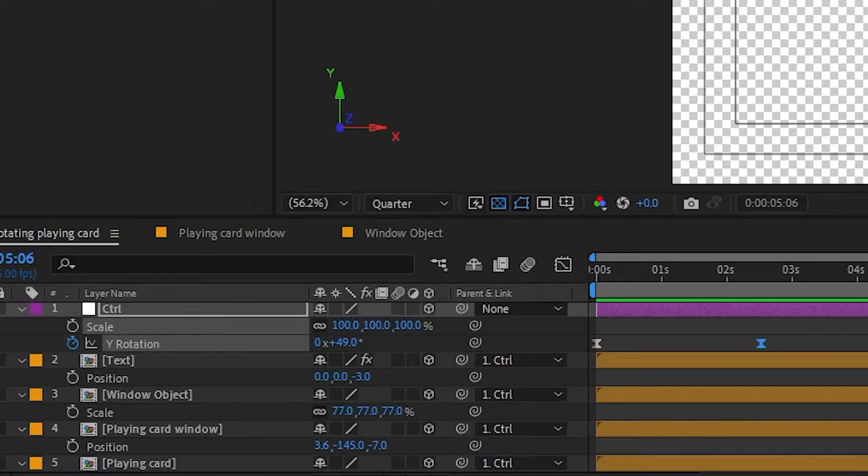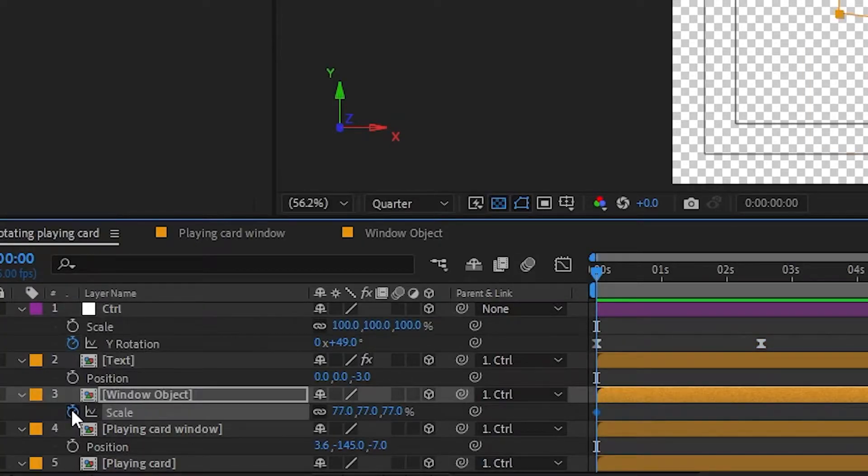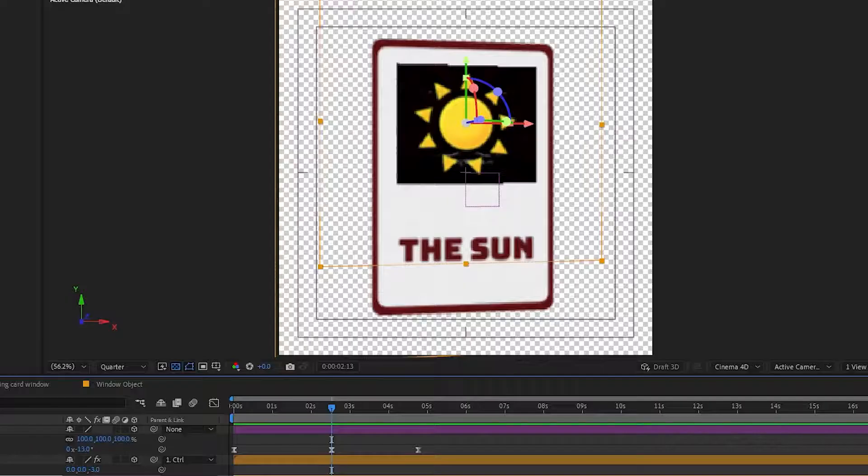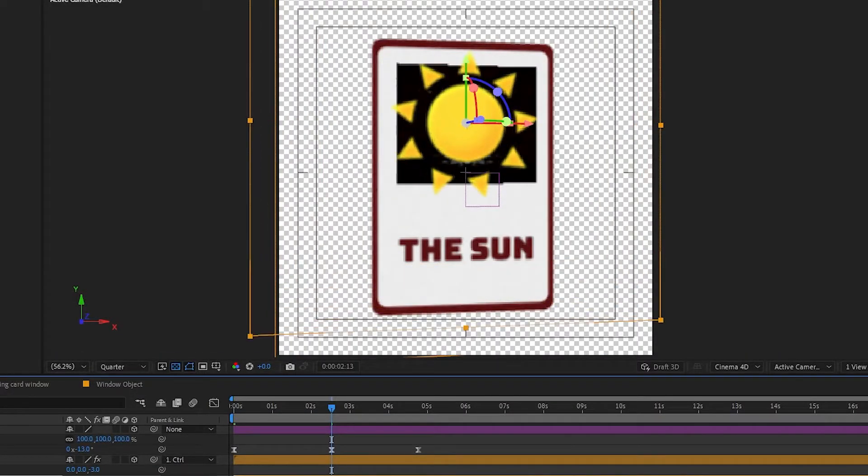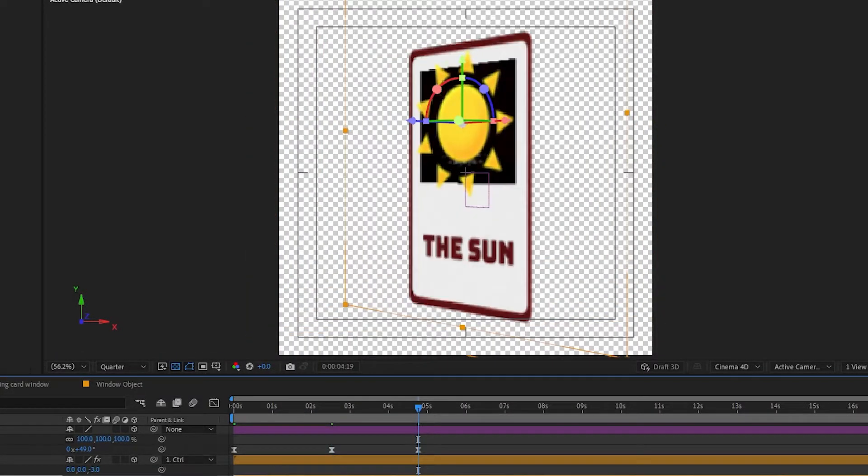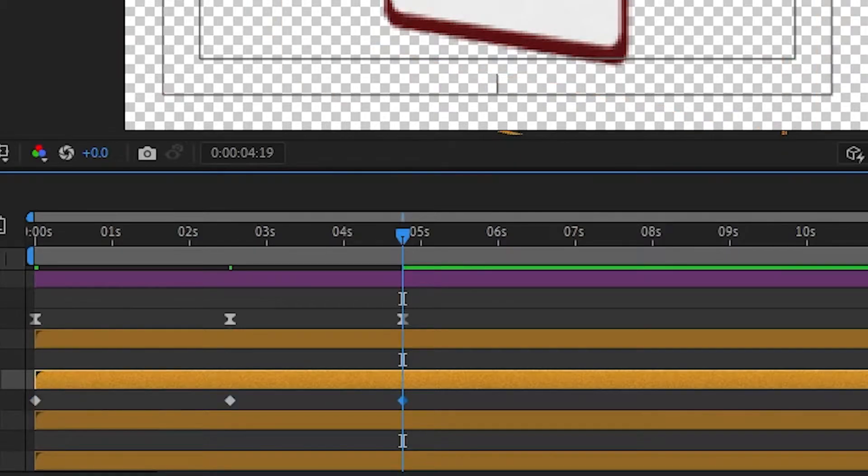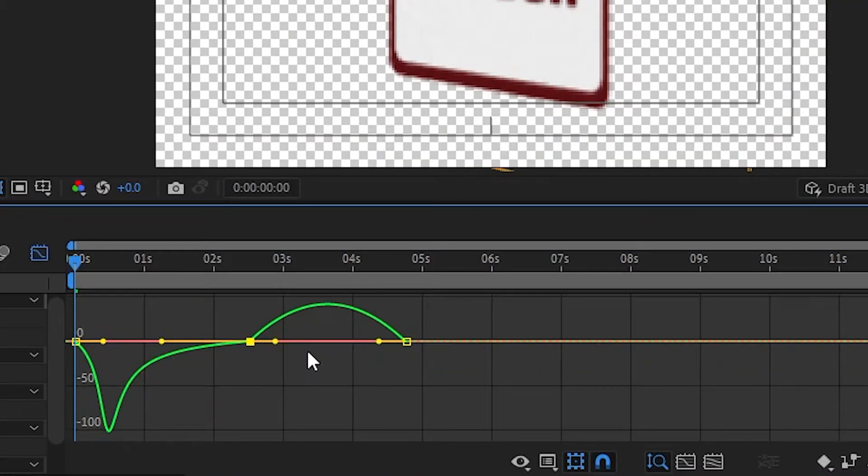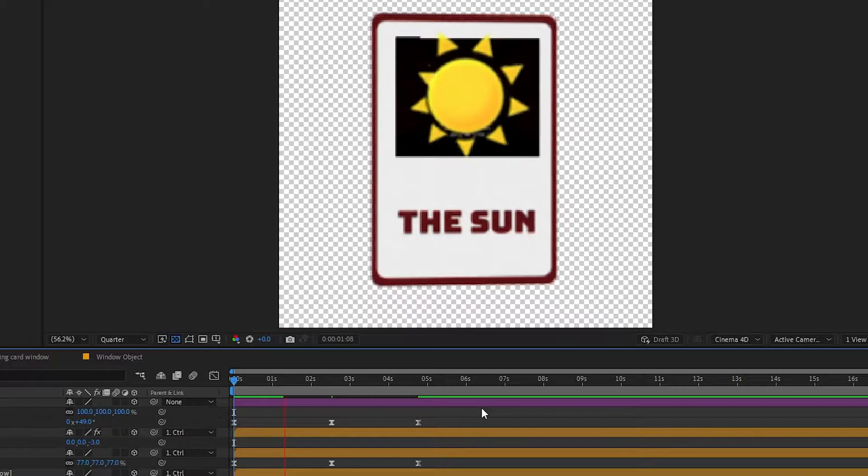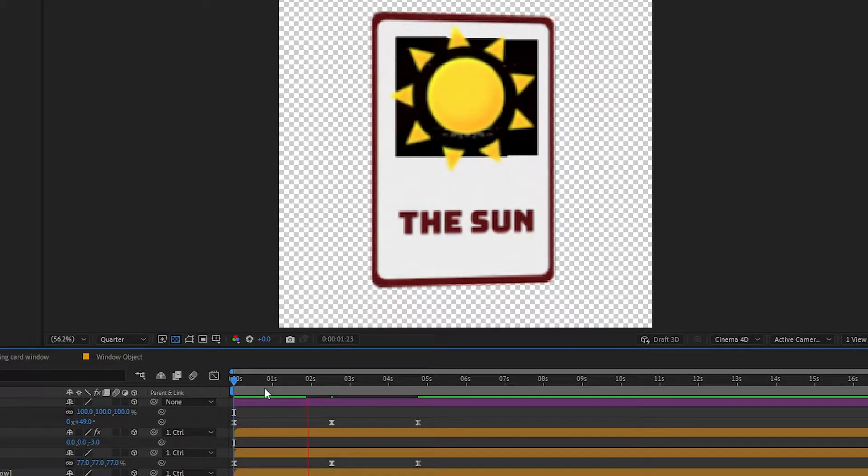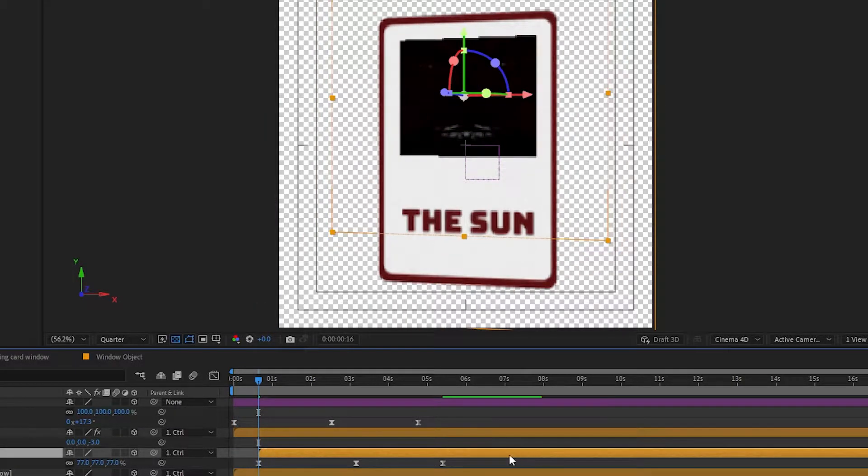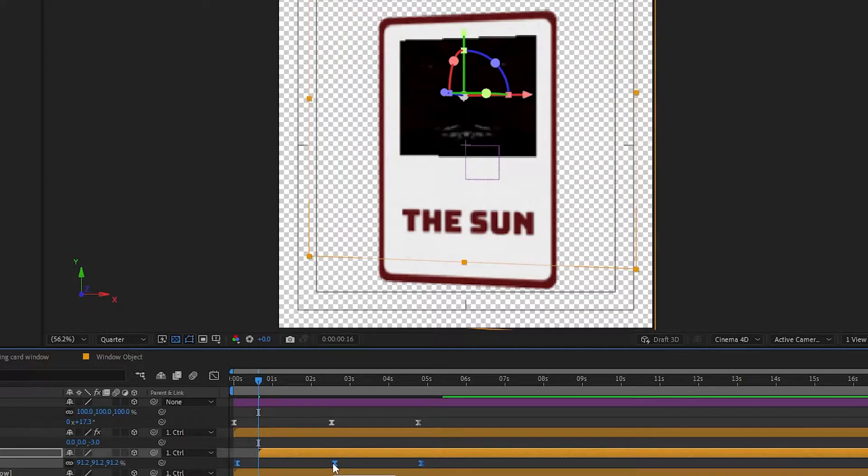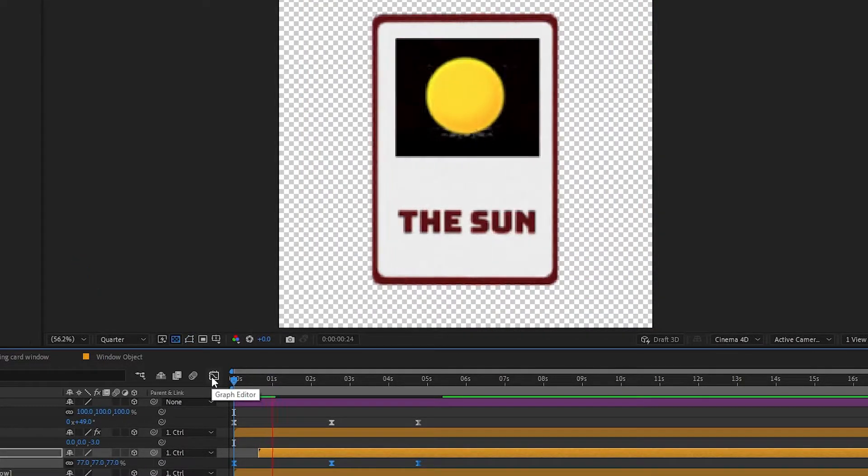Next is animating the scale of the main object. Set a keyframe and when the card is facing you directly, scale the window object up, making it break the border. Copy the easing of the keyframes on the control null. If you manually animated the object, ease those keyframes in the same way as well. But since I'm using a pre-rendered asset, I'll only animate the scale. My object animation already goes in reverse, so I only have to match the speed between the card rotation and the object.